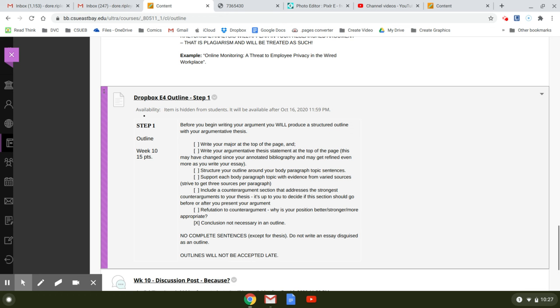Three is better because if you only have one, it's like, who cares? This one guy believes this thing. So what? If you have two, then it's like, well, maybe, you know, OK, kind of people are. But when you have three, that's pretty solid that there are different sources that are saying this, supporting the same argument you are.